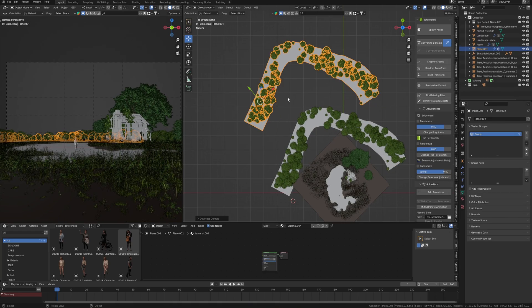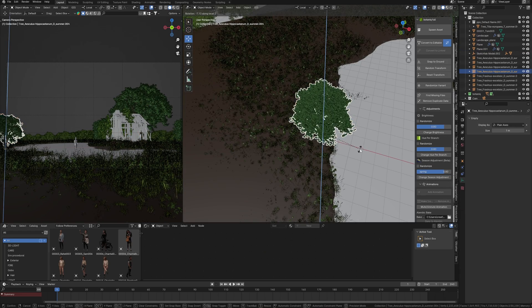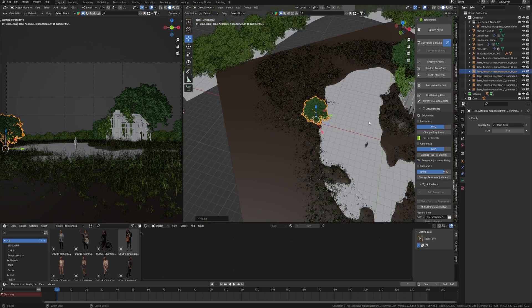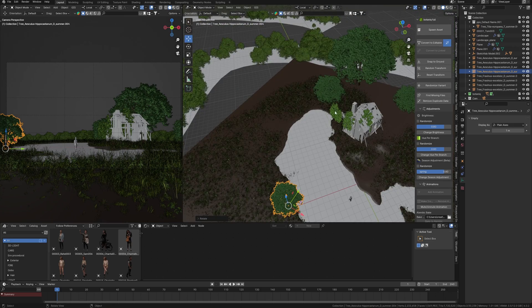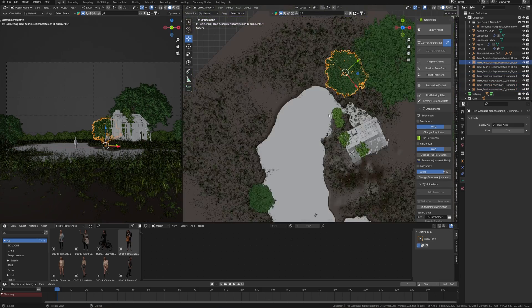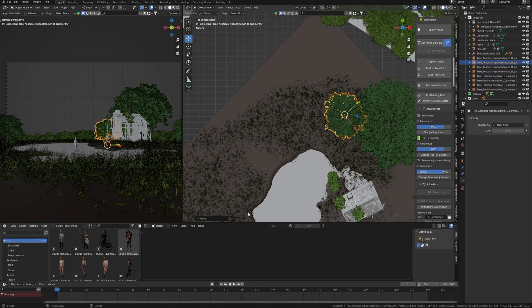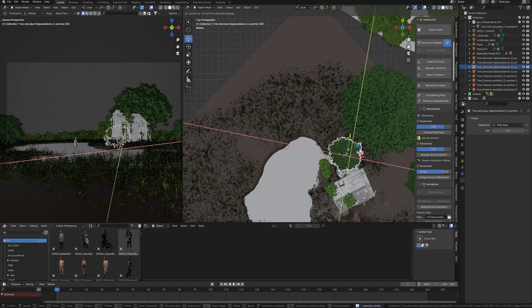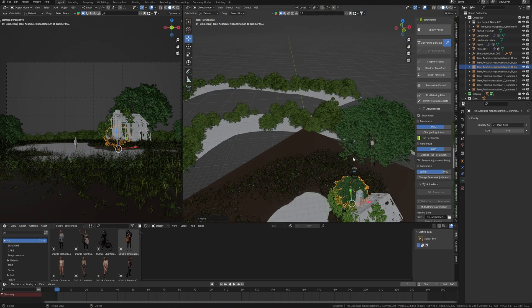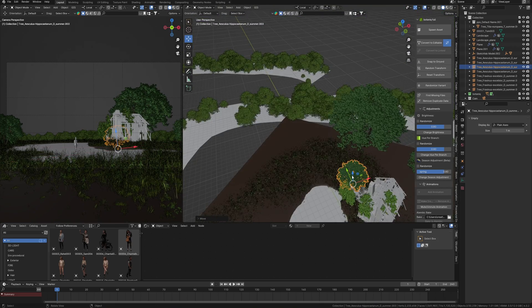Finally, for this landscape creation, I add more trees to balance the composition. Now it looks good. Maybe we will move some objects in the next stage.